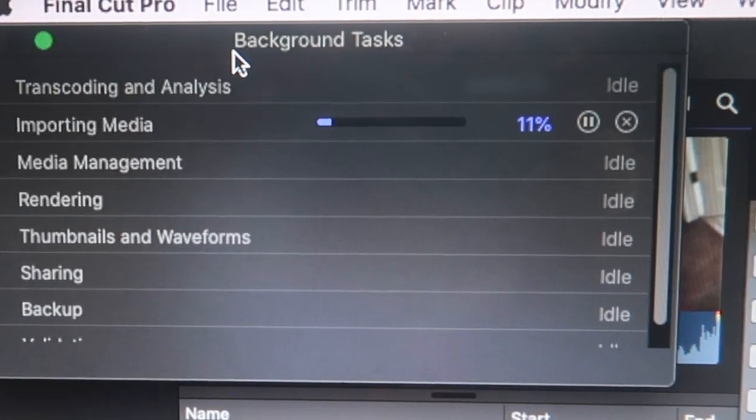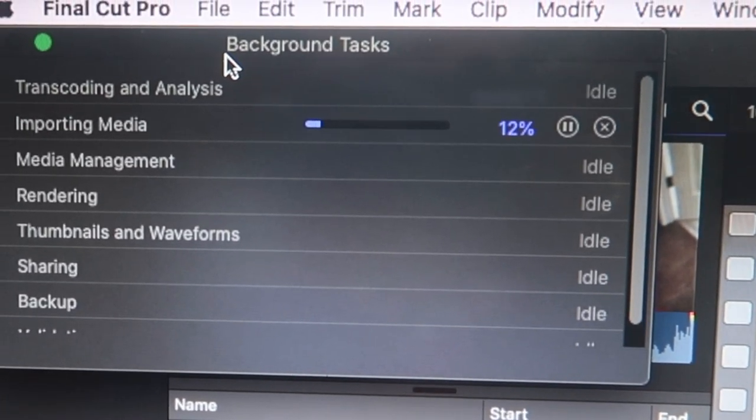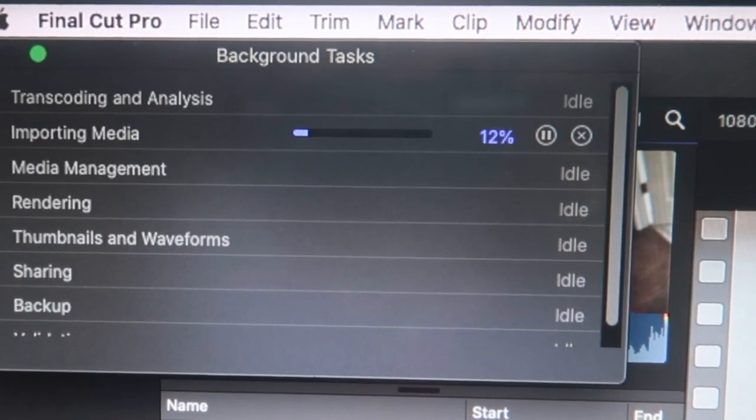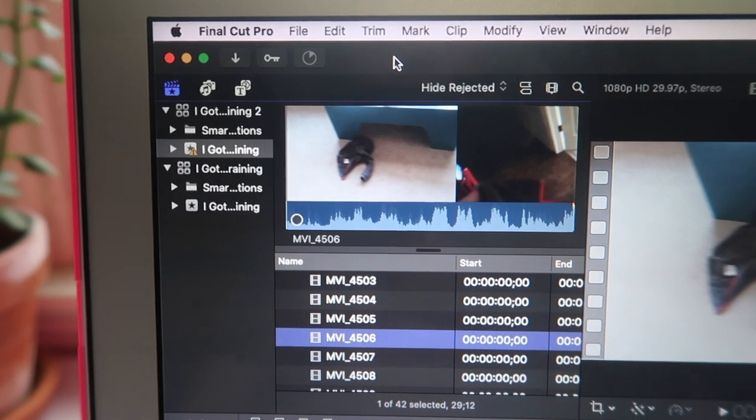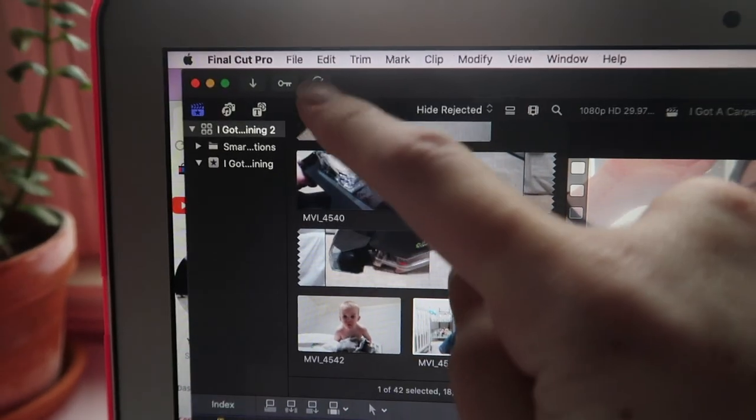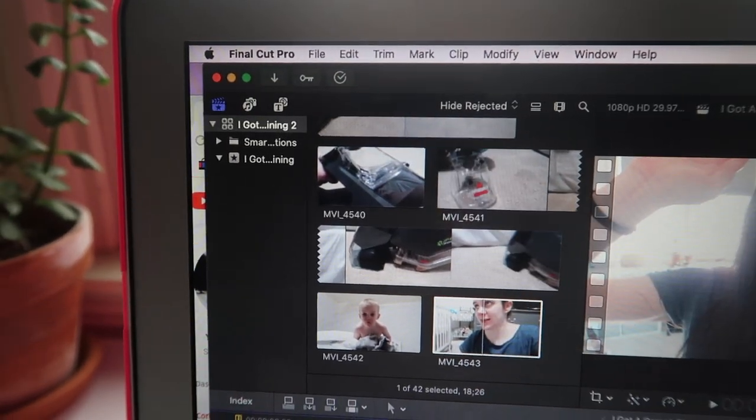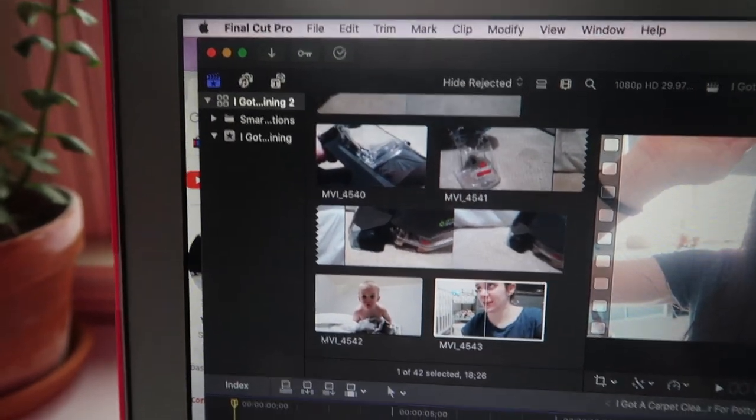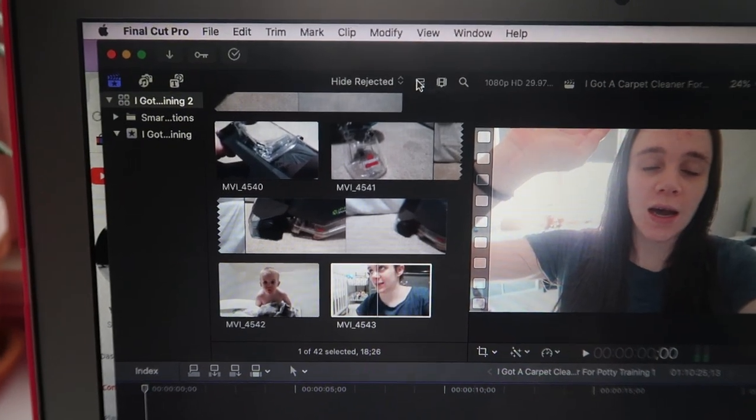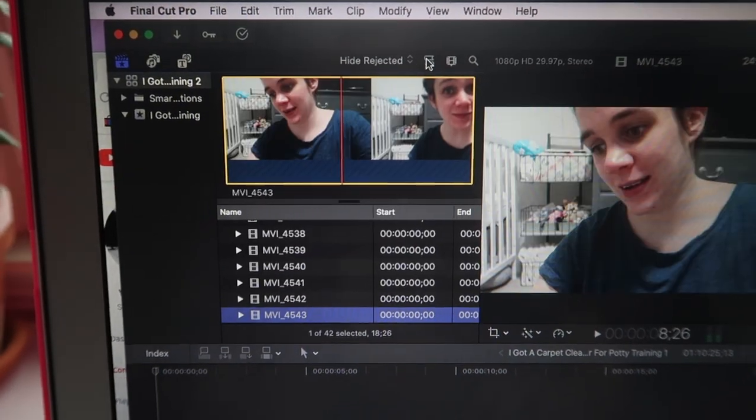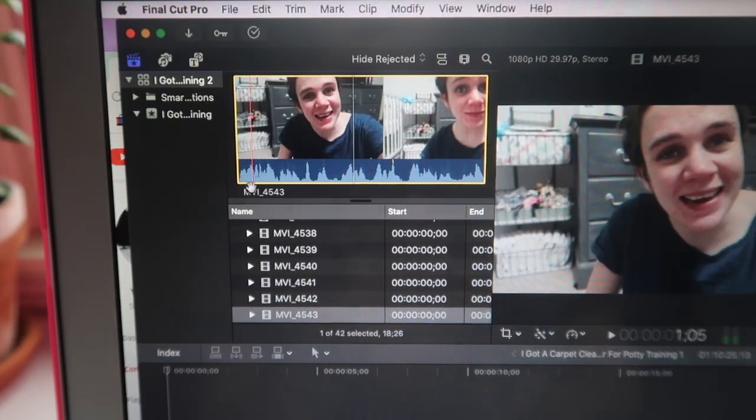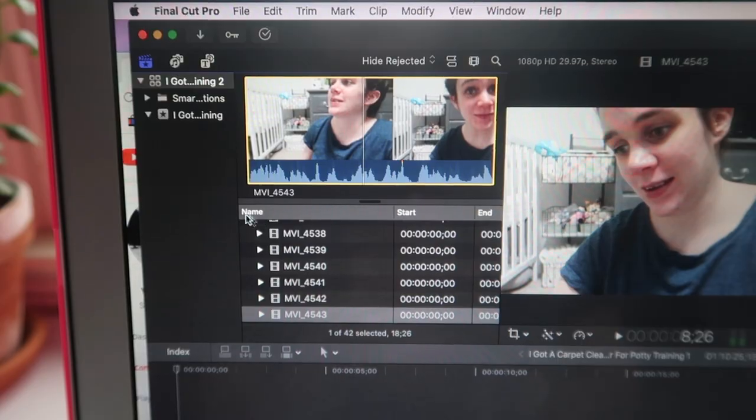I would just wait until they're downloaded before you edit anything. At the end, you should get this little checkmark right here and you should be good to go. There's no little camera right here anymore.